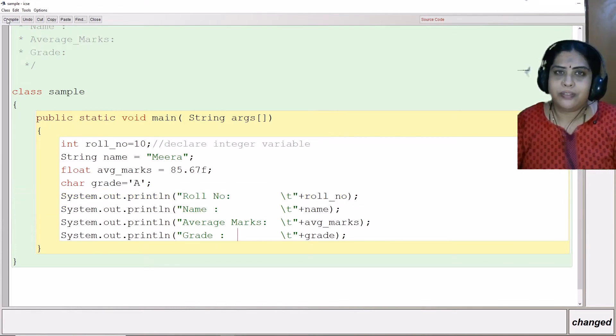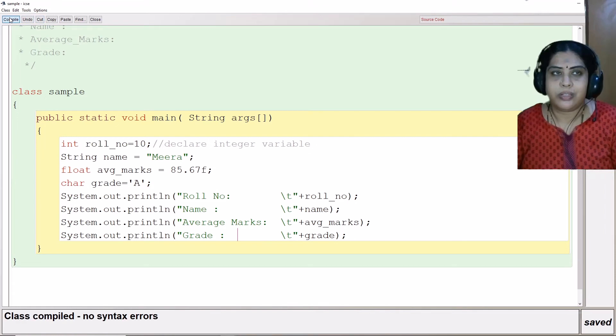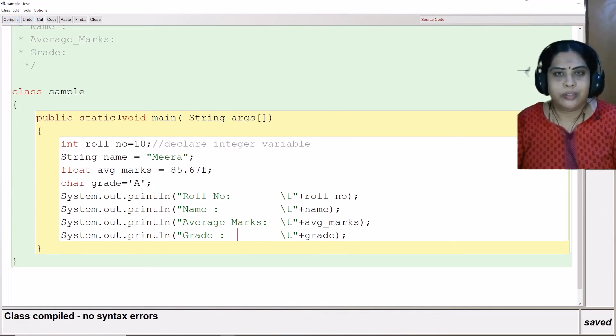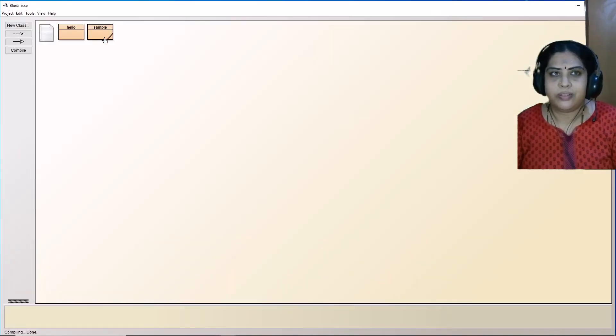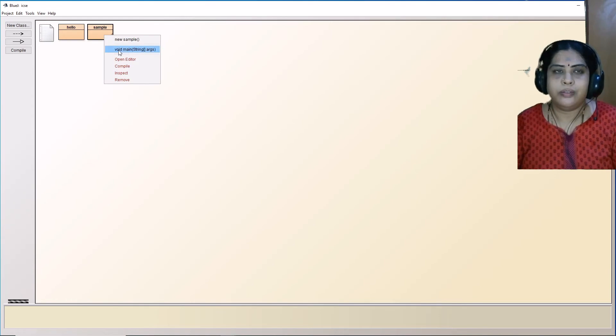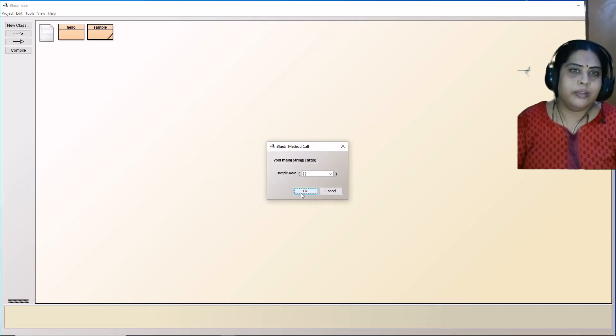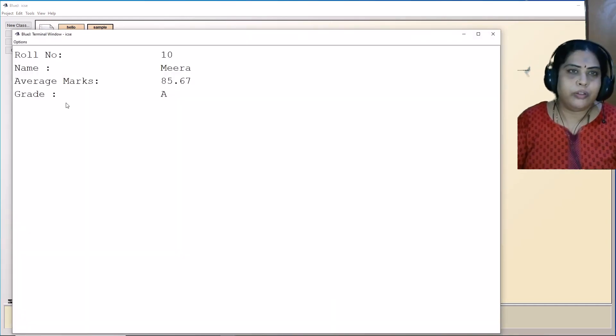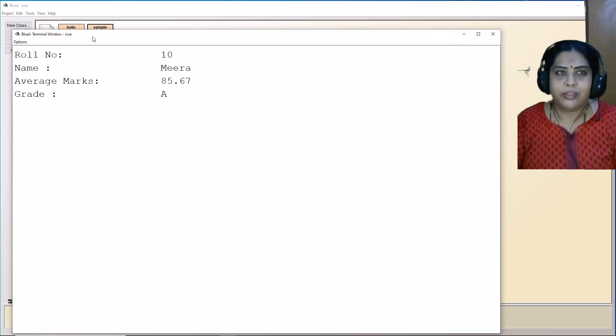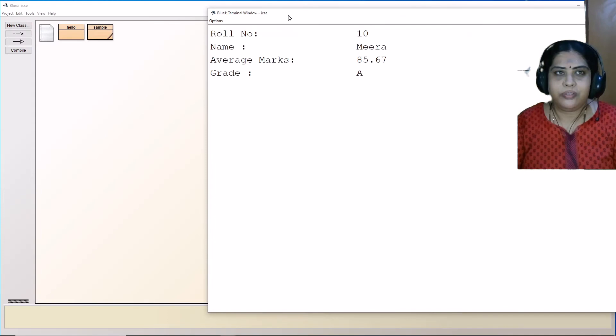Now let us compile this program, run the program and just see the output. There are no errors now. I close this, I right click, go to void main, then click on okay.